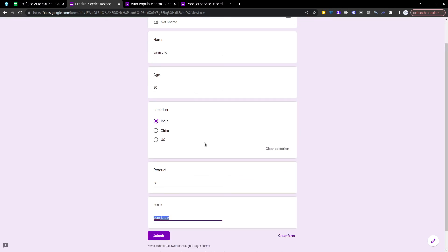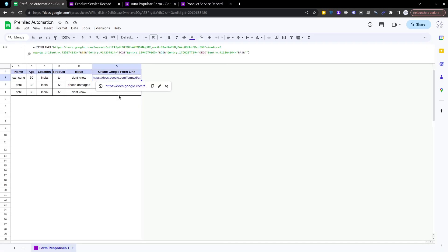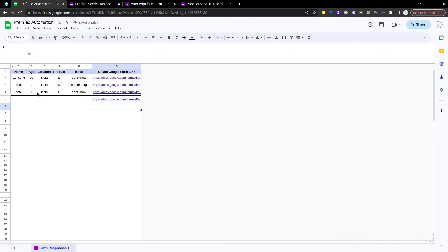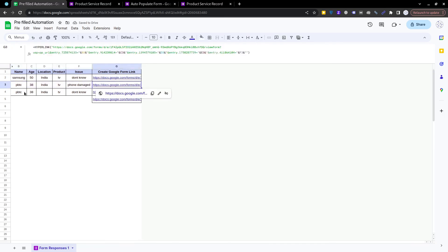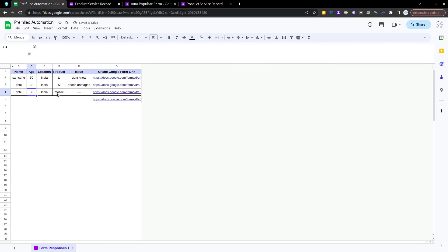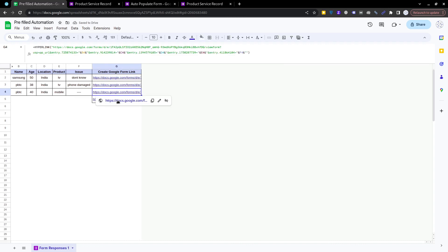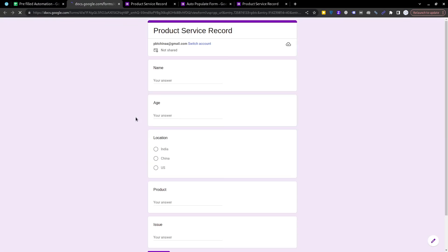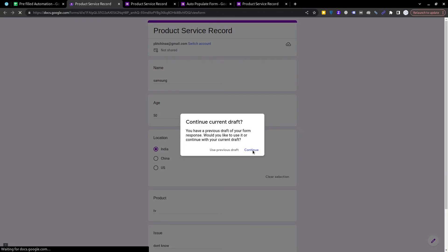The data gets updated: Samsung, 50, India, TV, and 'don't know' are now populated in the pre-filled form. You just have to check and submit it. Once this formula is created, you just drag it down for all rows. All the information for each row is now linked to its own pre-filled form. Click on any row's form link and the data will auto-populate.